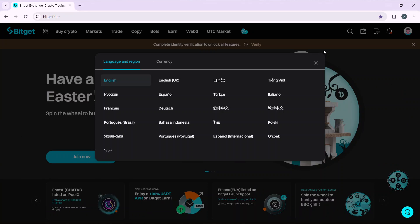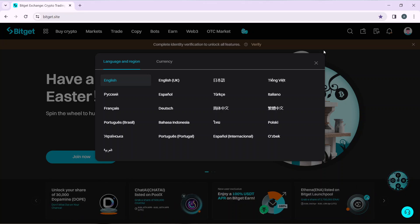You have Portuguese, you have English UK, you have Español, you have Dutch, you have Bahasa Indonesia, you have Portuguese Portugal, and a couple other options even Italian and Uzbek.